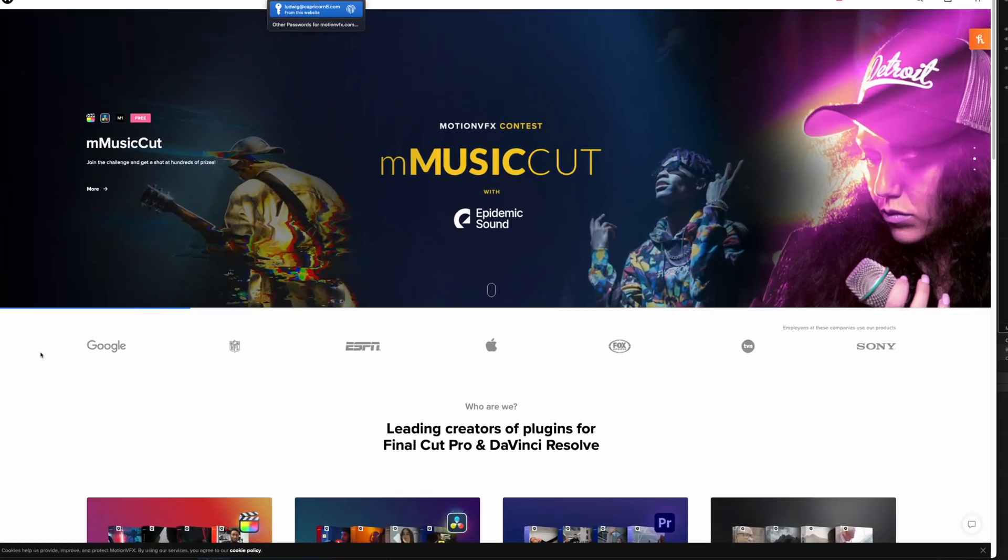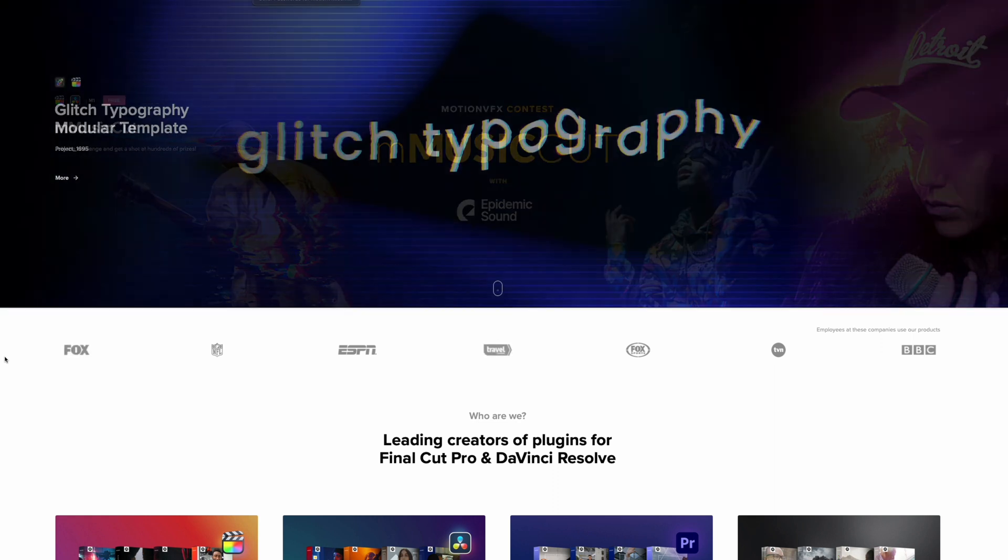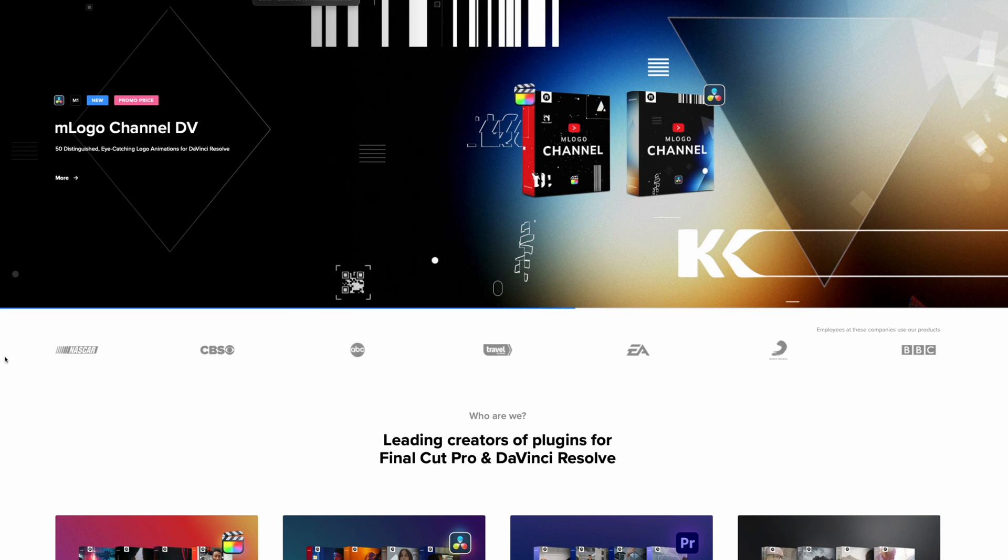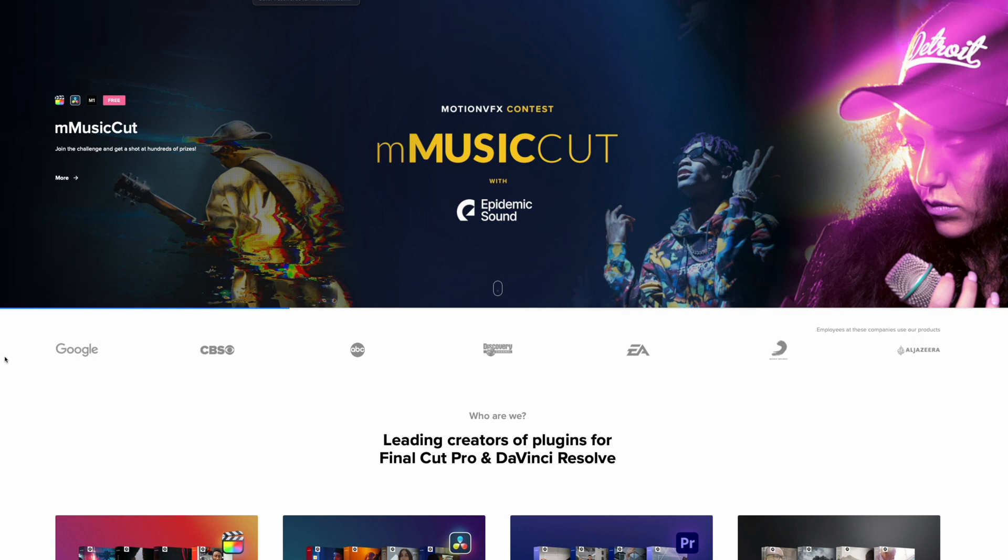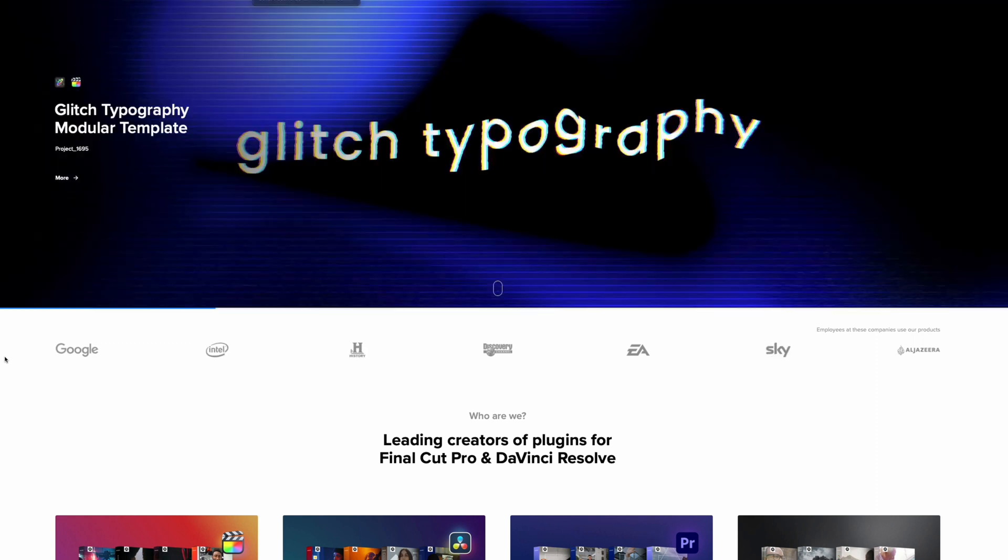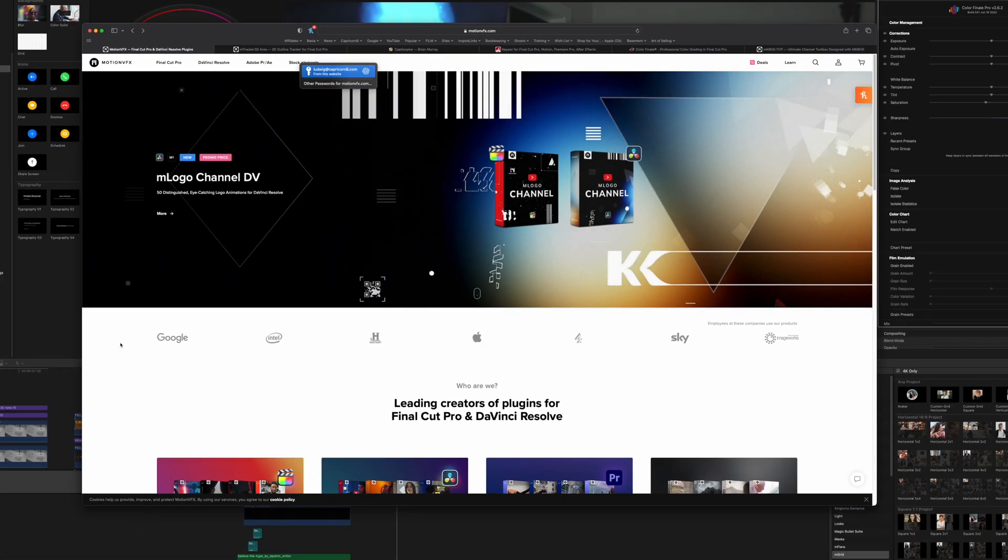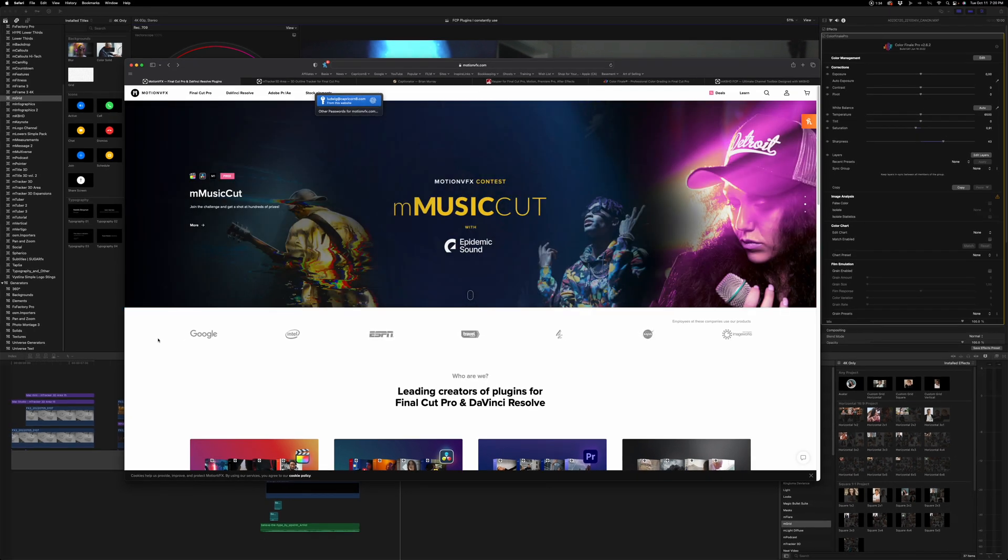From time to time, Motion VFX has some big discounts and sales that go on. For instance, Black Friday and Cyber Monday, they usually have some really huge deals. So if you're in the market for these kinds of plugins, that's the time to check it out. But as plugins go, these are some of the best plugins on the market for Final Cut Pro. And the amount of work and design that goes into these, I'm always amazed with it.